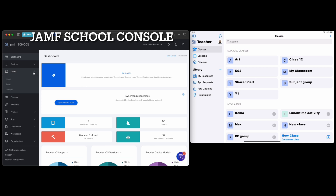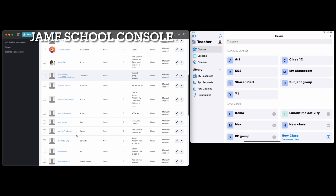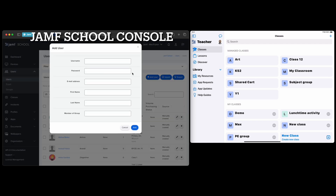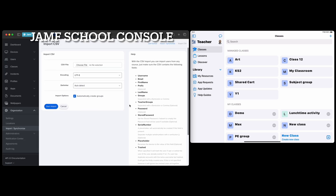First thing you're going to need to do in JAMF School is have some users — you're going to want to have some students. You can add users manually by clicking and creating a username, etc. If you've got just a small test group, this is going to be nice and simple. But once you start doing a number of users, it's going to take time because each one is manual.